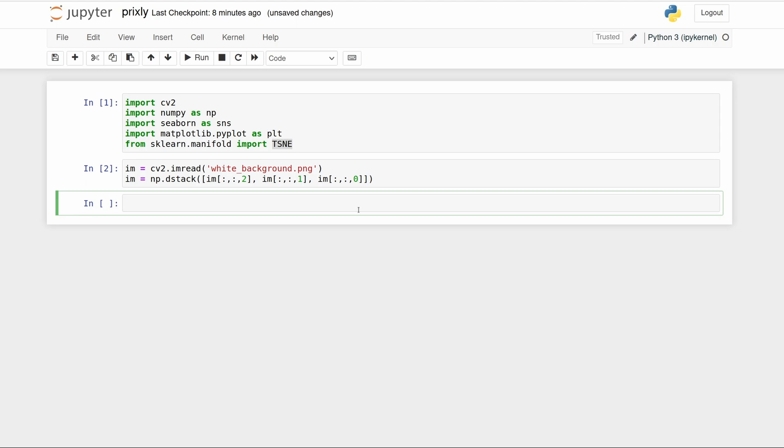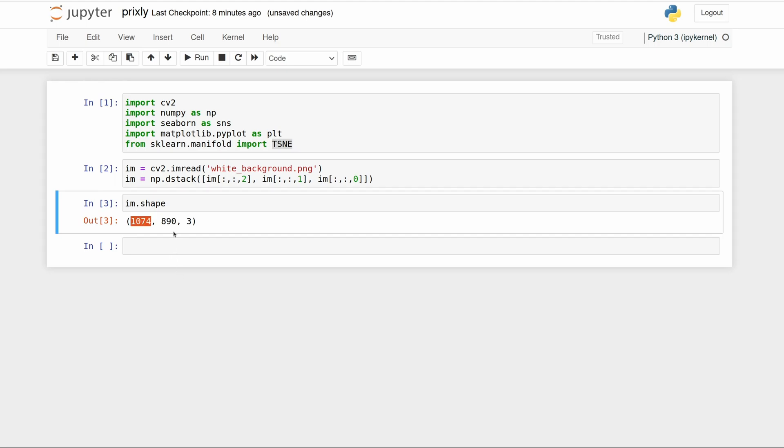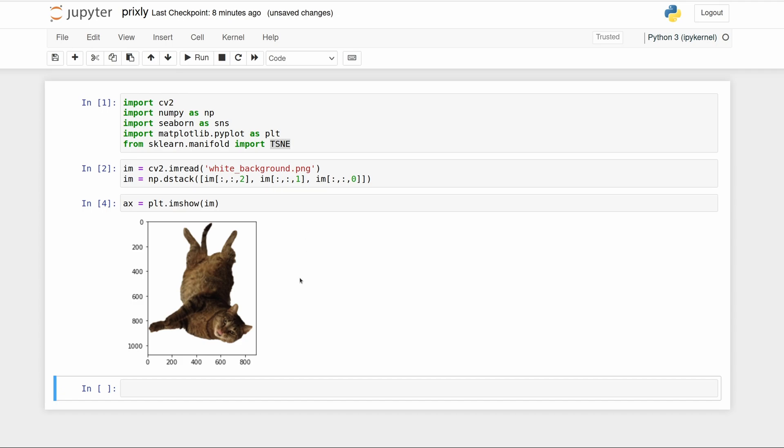Real quickly, if you're not familiar with NumPy and images, we just have the Y dimension, so how many pixels in the Y direction, the X dimension, and then three layers for red, green, and blue. We can actually plot this NumPy array with matplotlib. Here we see the image that I imported, let me just make it a little bigger.